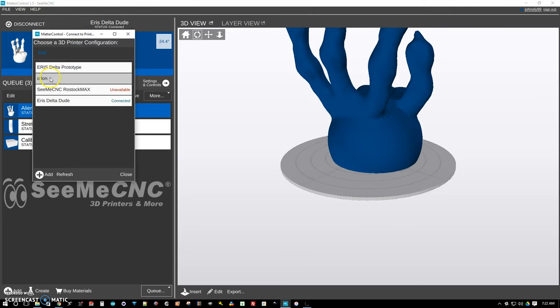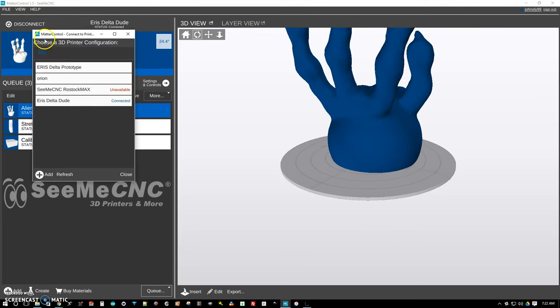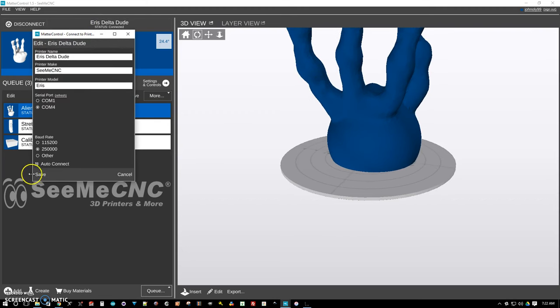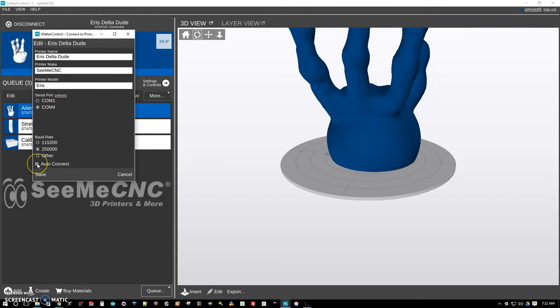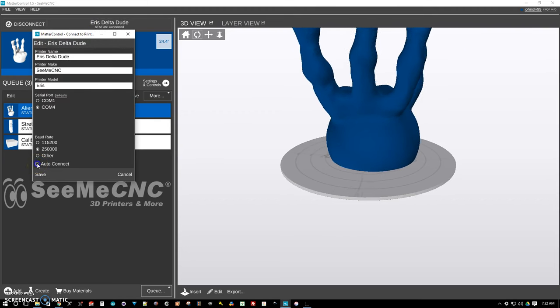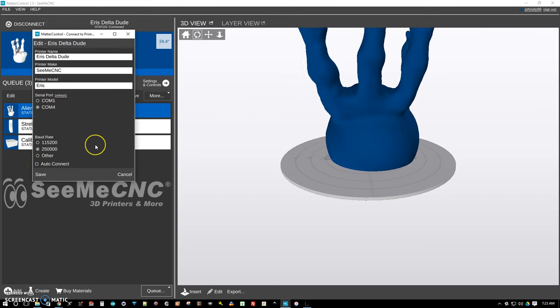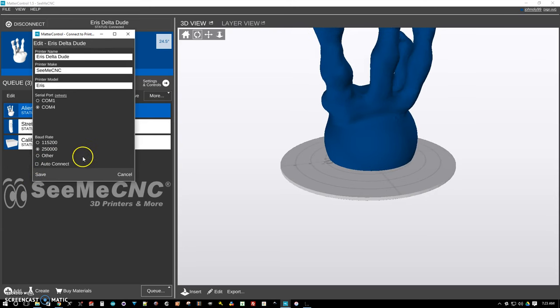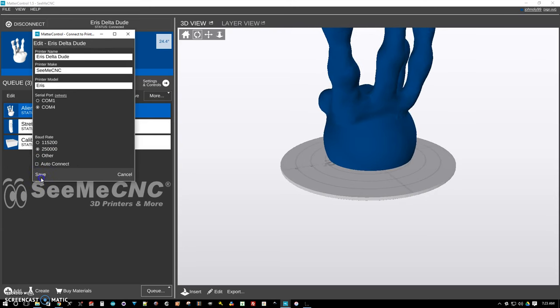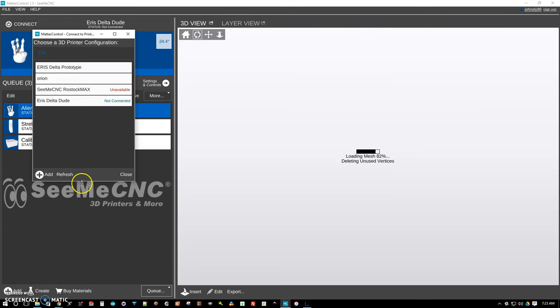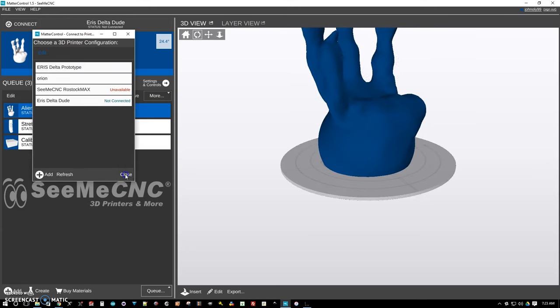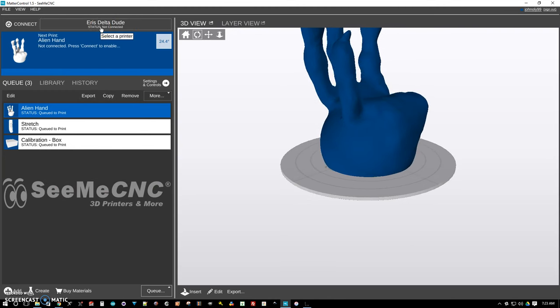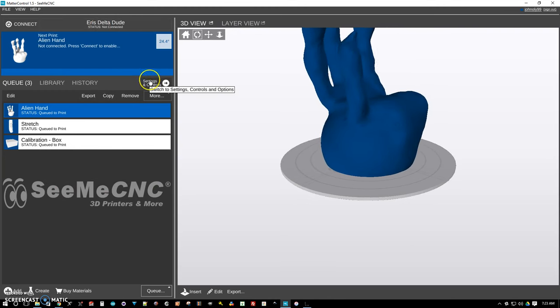Now we're going to go back in here, this ARIS Delta dude, we're going to edit. And we're going to uncheck this auto connect just because that can sometimes give us some problems. And we're going to save that and close it. And now we're connected to ARIS Delta.